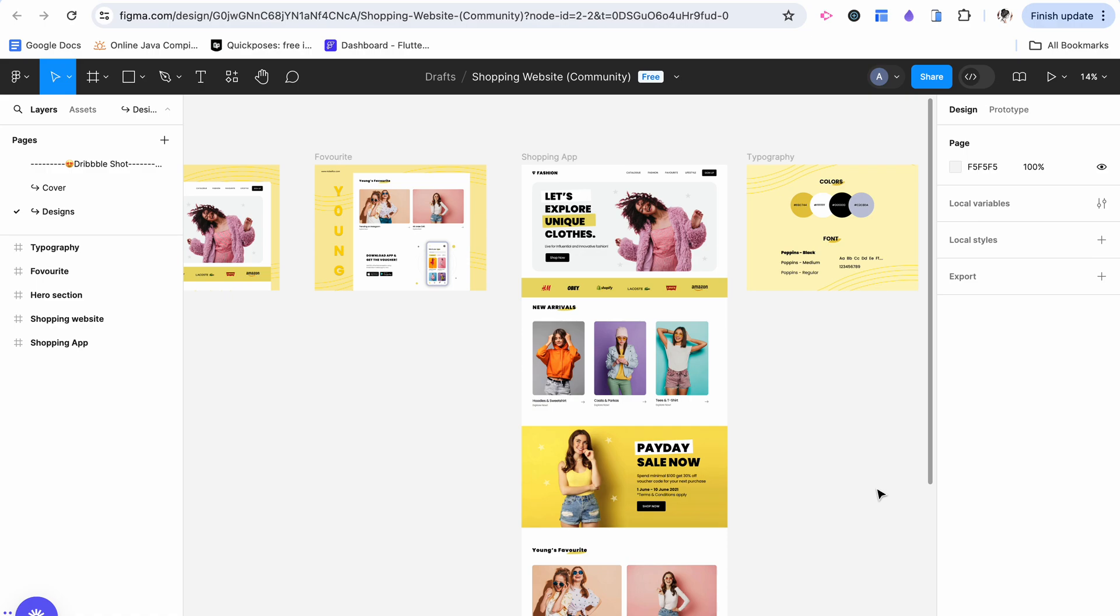I just spent forever making this nice-looking app in Figma and now I need to remake it in Bubble. There has to be an easier way. My name is Anya and this is Original Strokes.